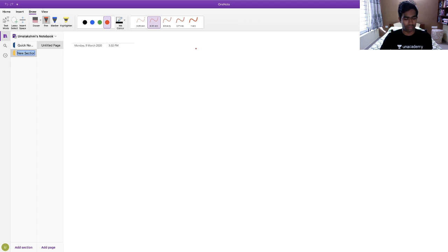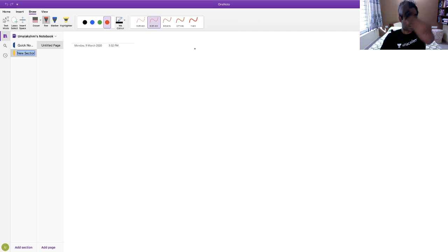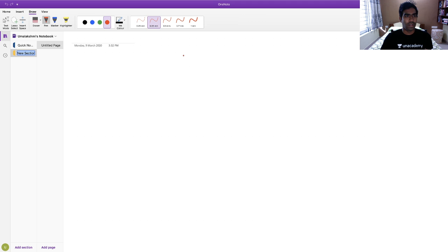I think students can hear what I am speaking. Are the audio and video perfect? So today the topic which I promised will be on approach to anemia.